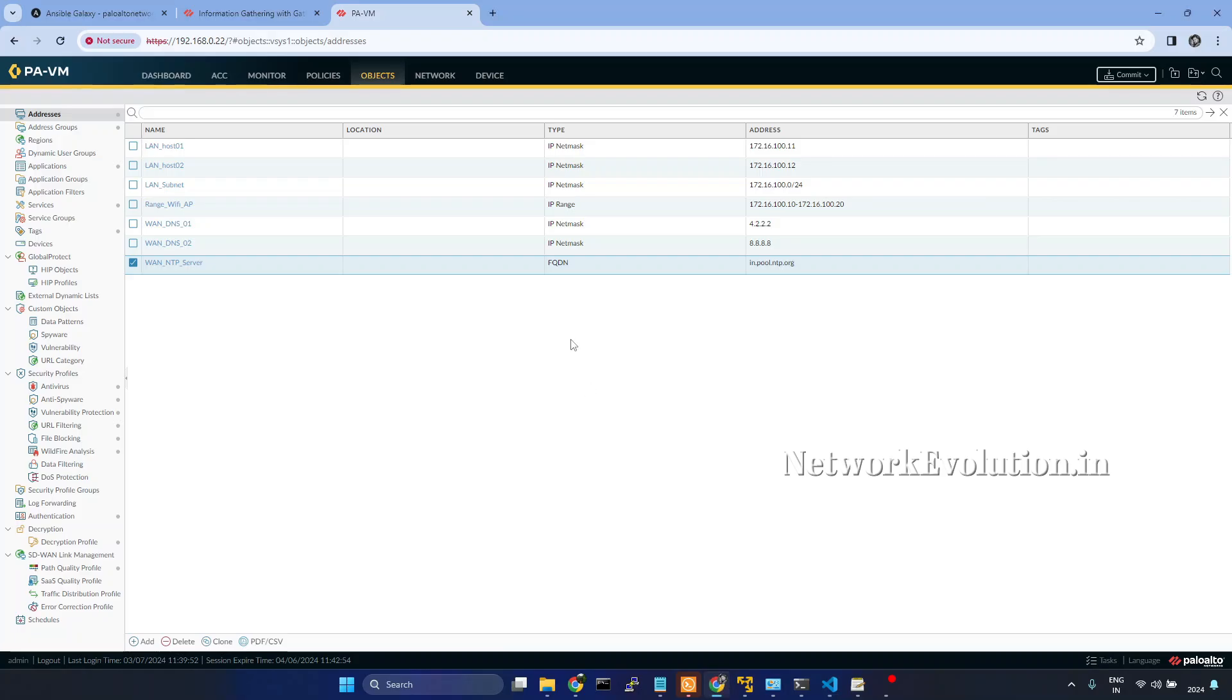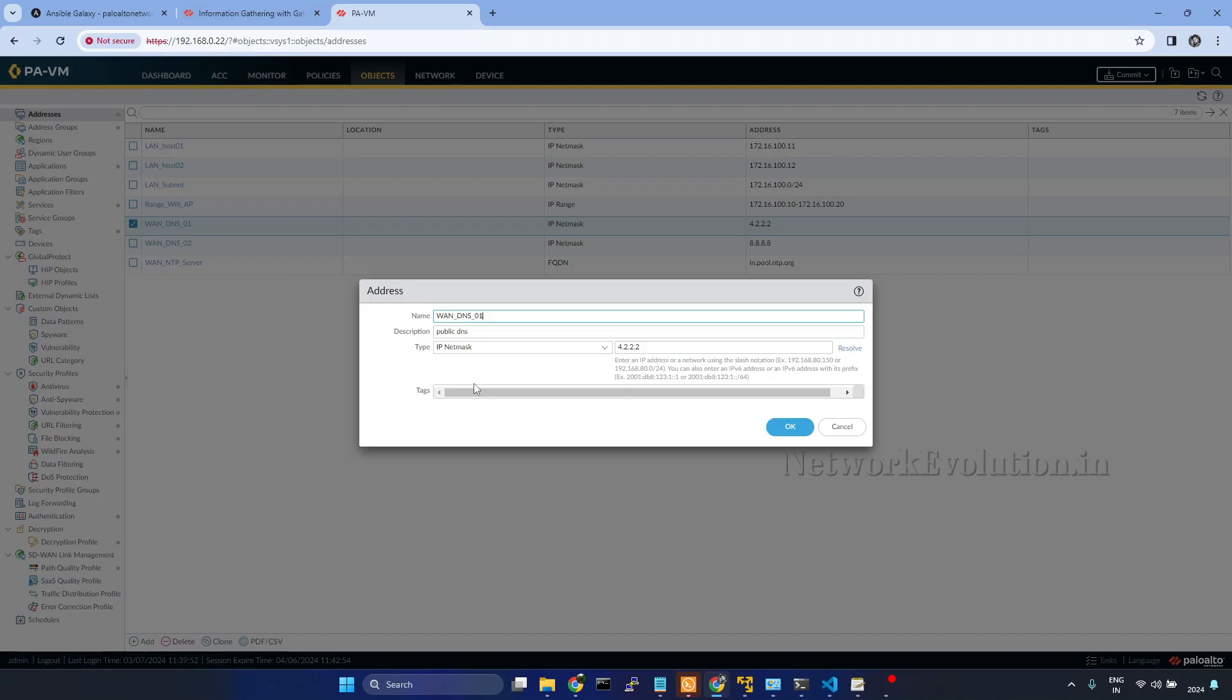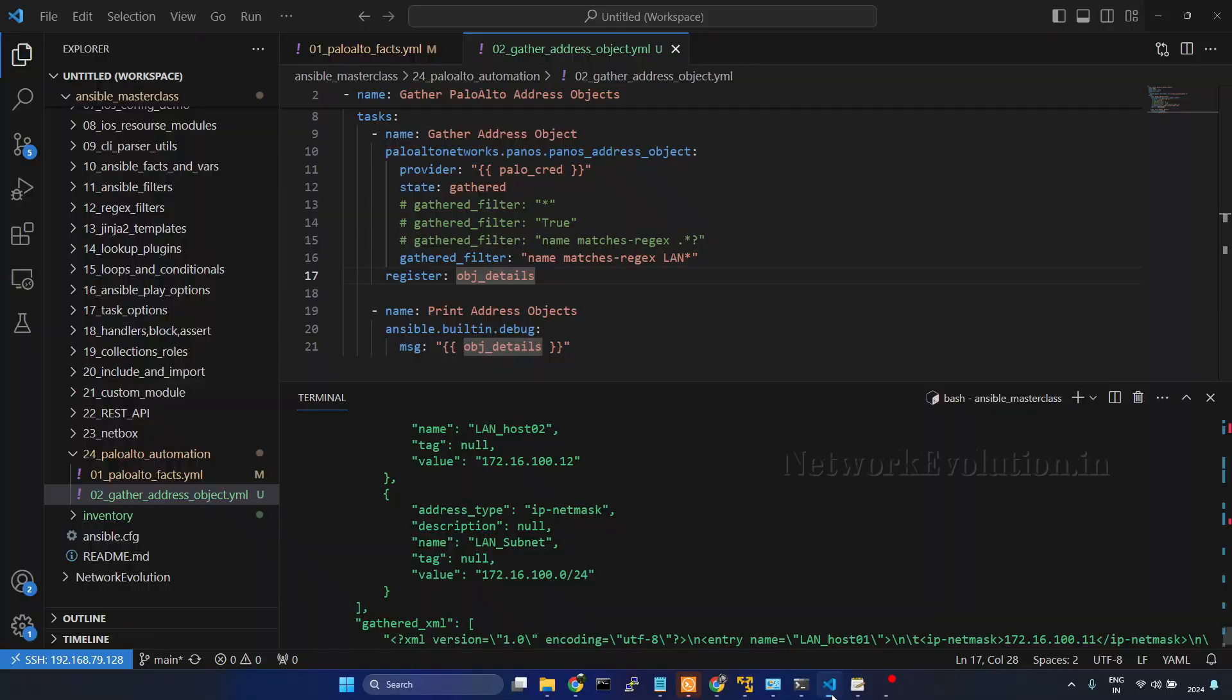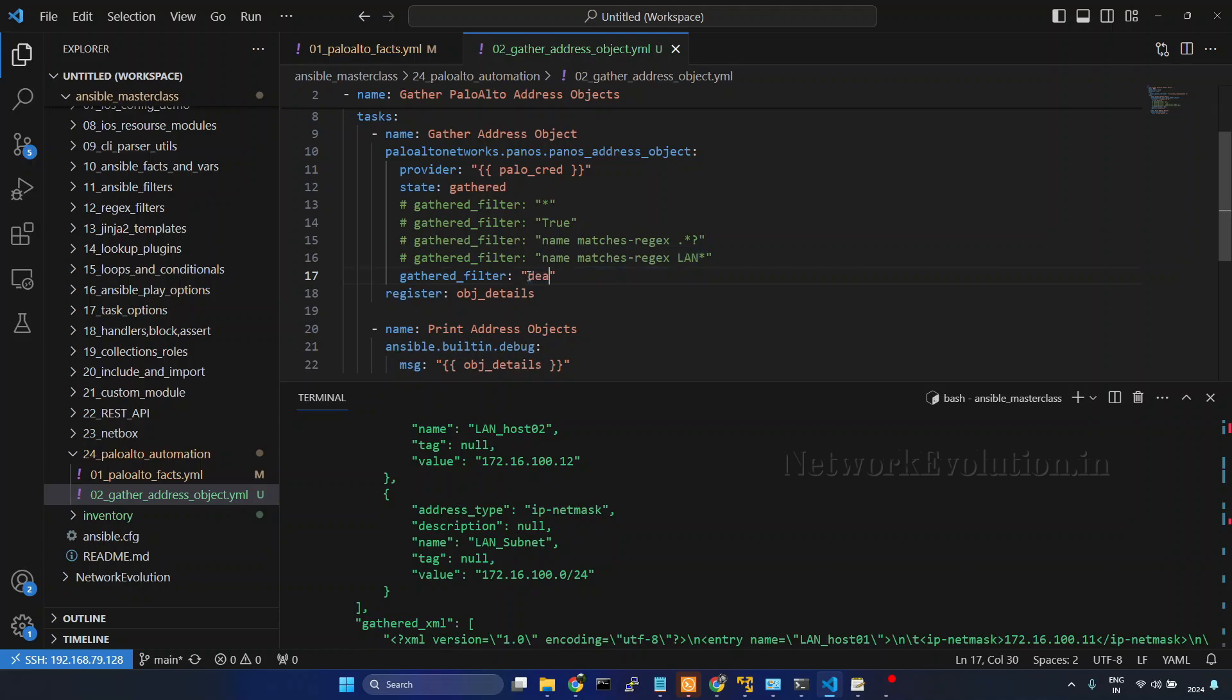I will take a copy of this, comment it here, I will give description contains DNS. Let us run the playbook.